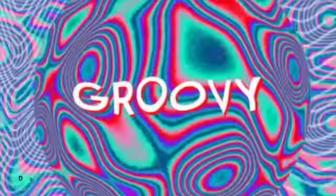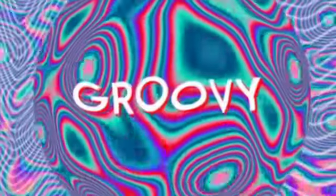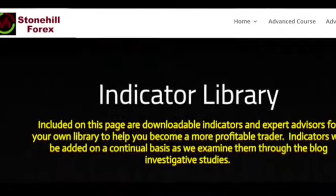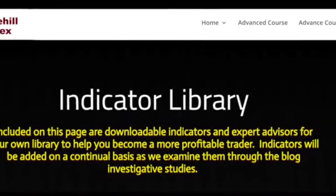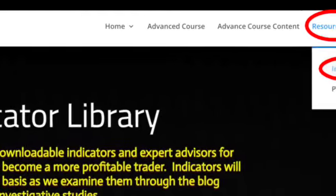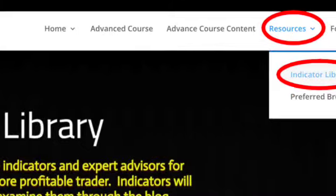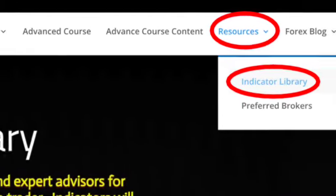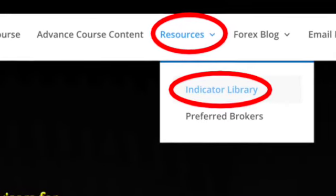Don't let that losing streak put you off. Remember, this was the one-minute timeframe over a couple of market segments — it's just an example. Check out the results in the blog after the video to see how it did. Go grab this indicator from the library on the Stonehill Forex website for free and give it a go. We like this one and hopefully you will too.